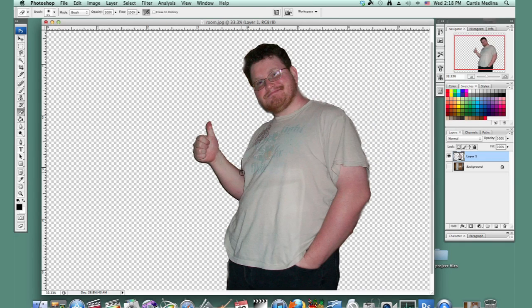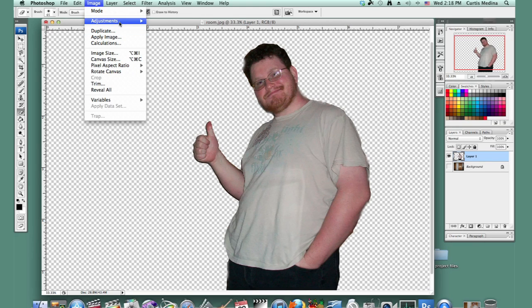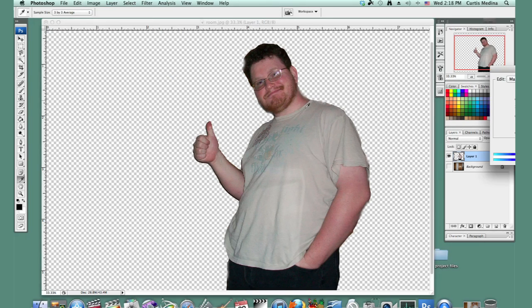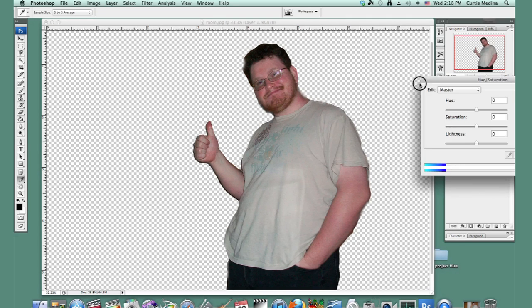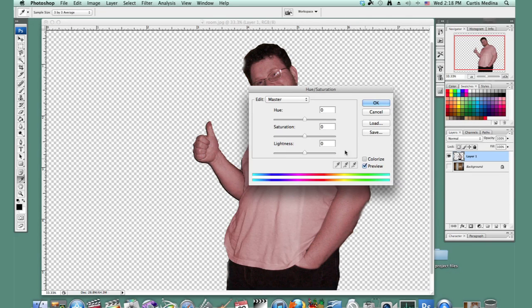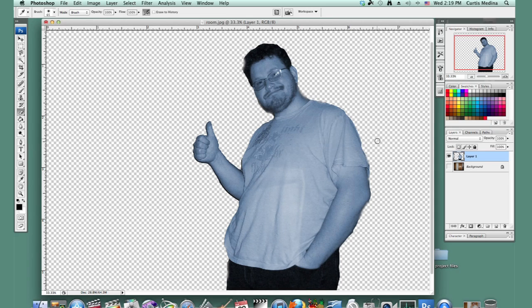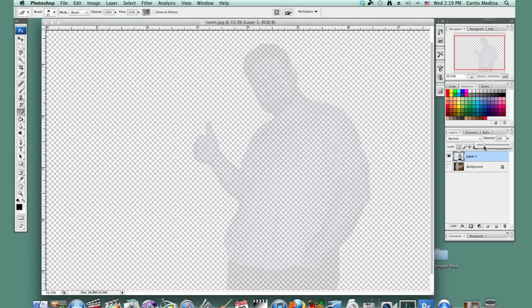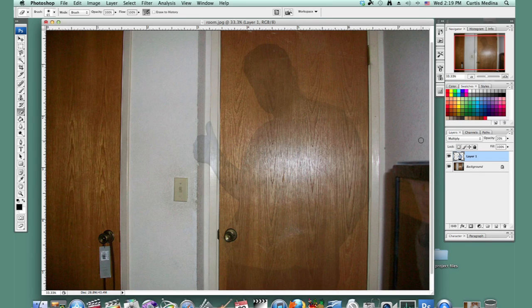So now that we have that taken care of, we're going to apply a few effects to that handsome gentleman. You can make the hue and saturation a little different, make them look a little bluish. Then knock down the opacity a bit and make it multiply. So now you just kind of see an outline, just kind of like the lights curving around them.